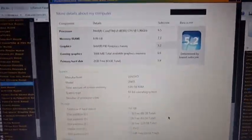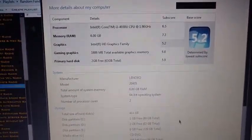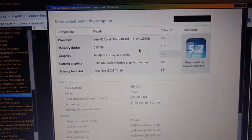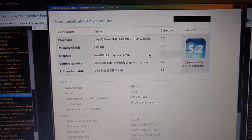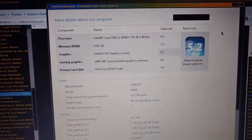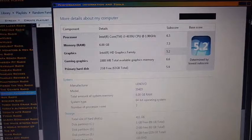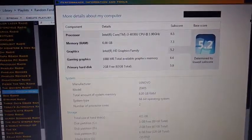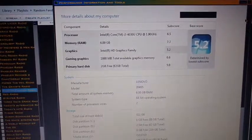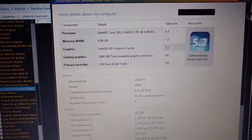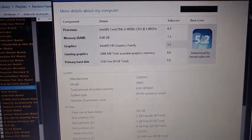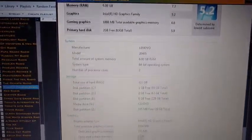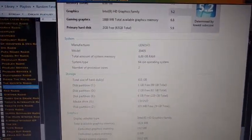There's my computer specs if you want to take a look. Intel Core i3 4030U, 1.9GHz, 6GB of RAM, Intel HD 4400 graphics is what I have.